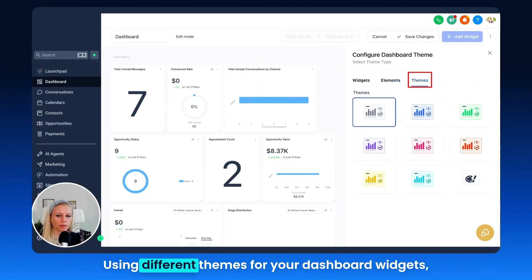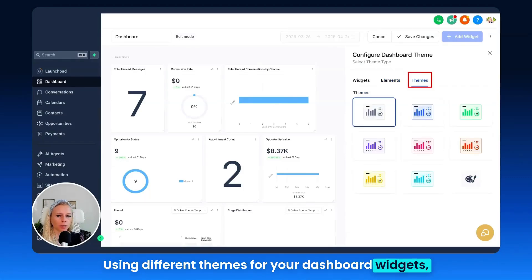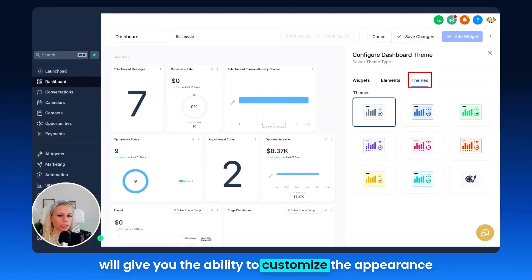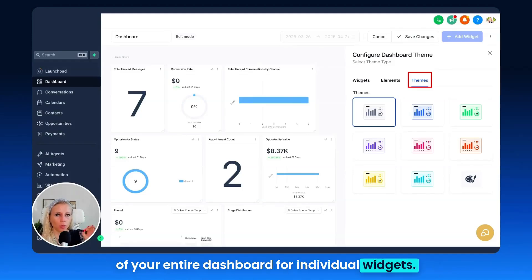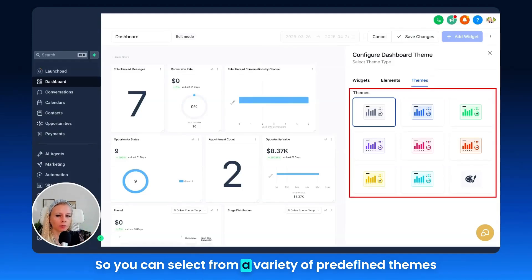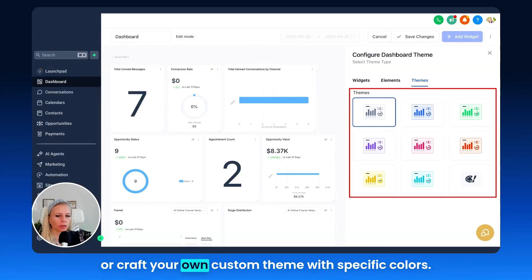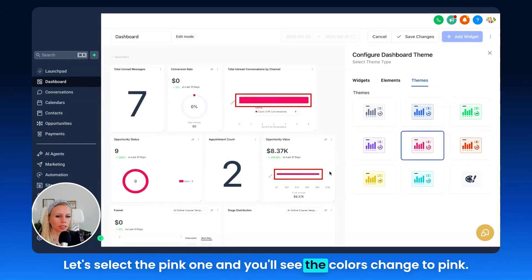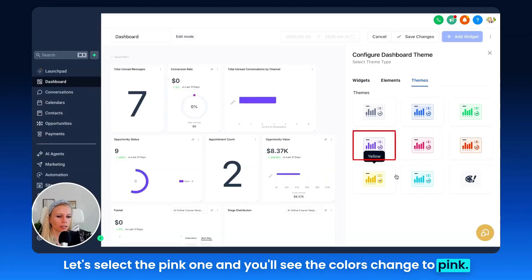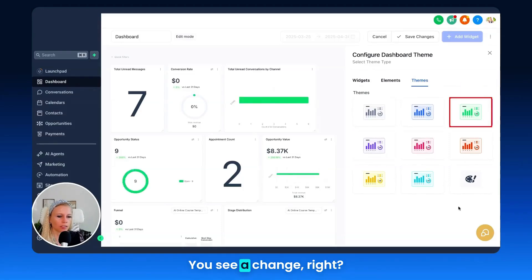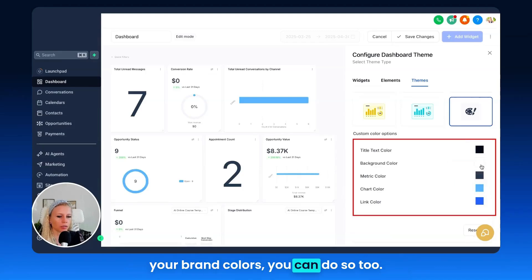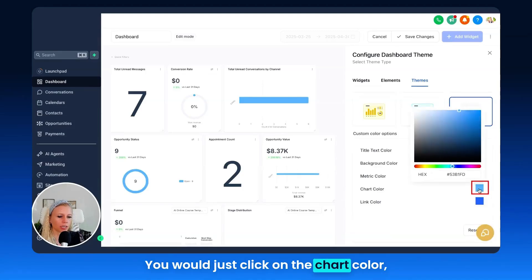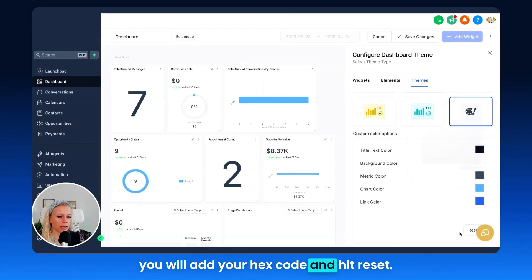Next up we have Themes. Using different themes for your dashboard widgets gives you the ability to customize the appearance of your entire dashboard or individual widgets. You can select from a variety of predefined themes or craft your own custom theme with specific colors. Let's select the pink one — you'll see the colors change to pink. Let's select purple, green — you see them change. Or if you want to put in your custom brand colors, you can do so by clicking on chart color, adding your hex code, and hitting reset.